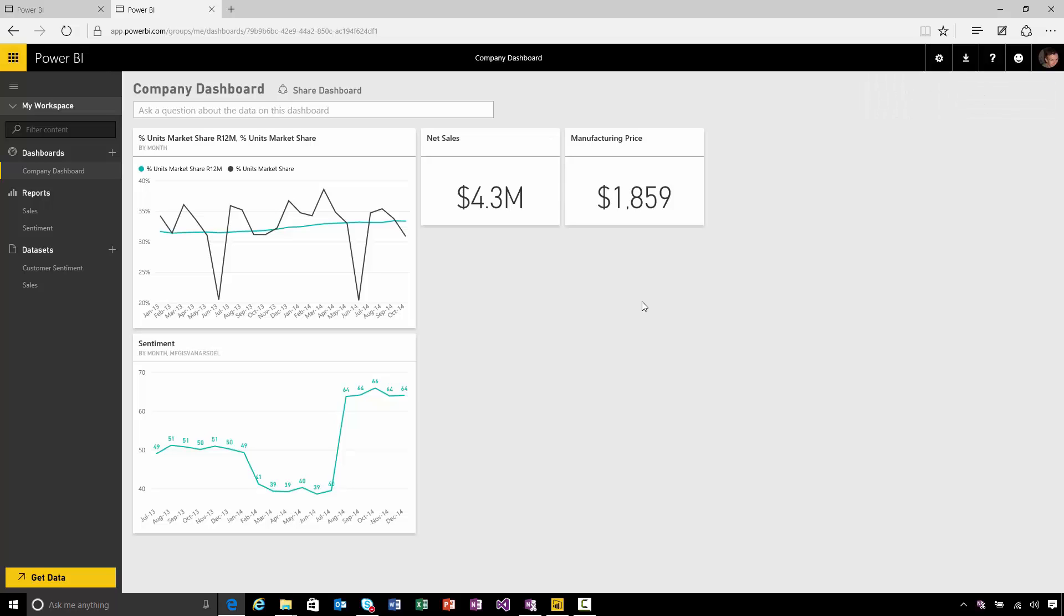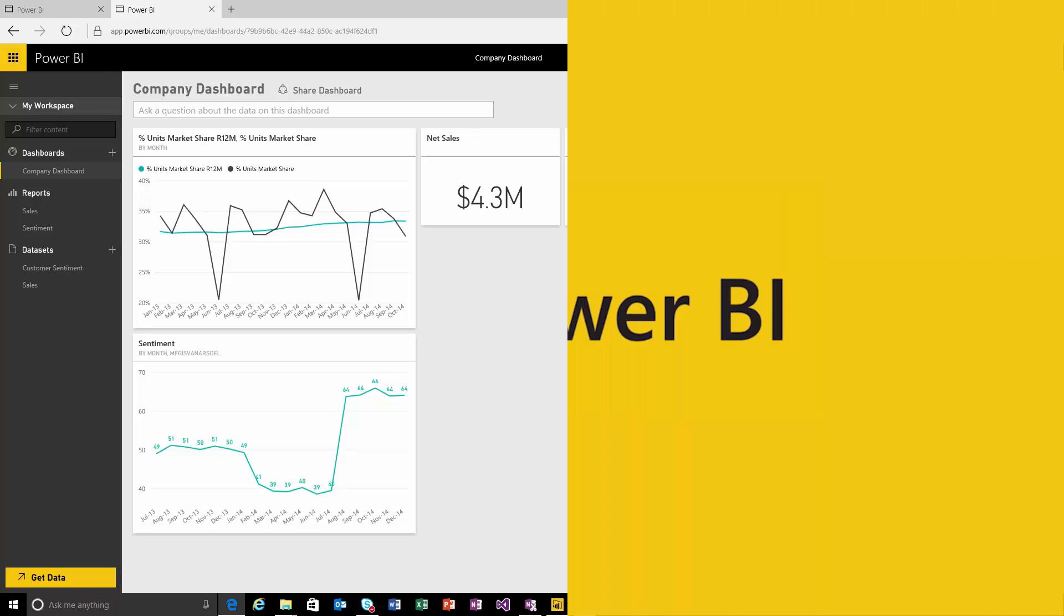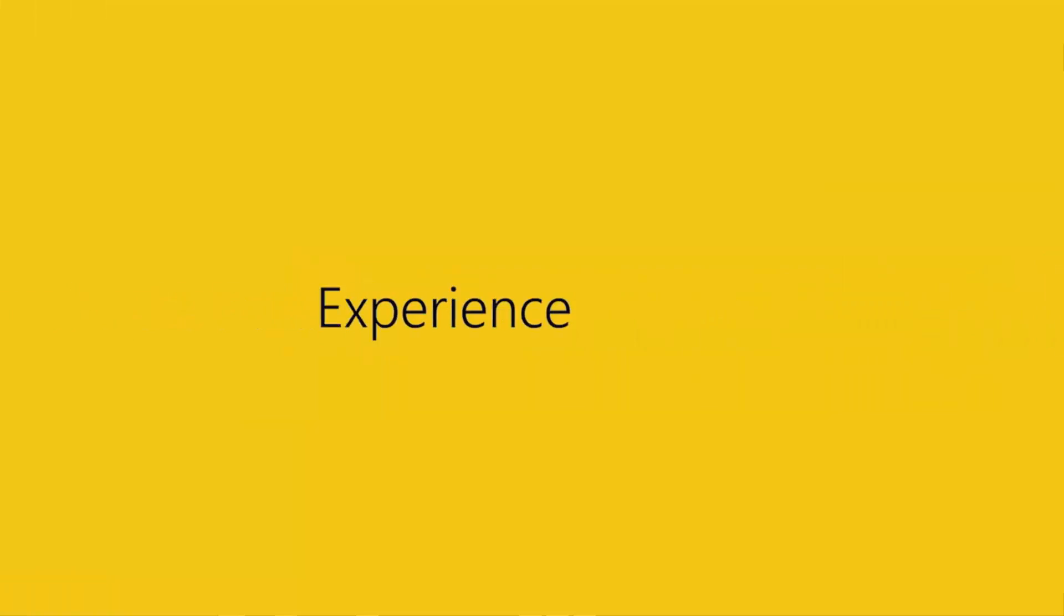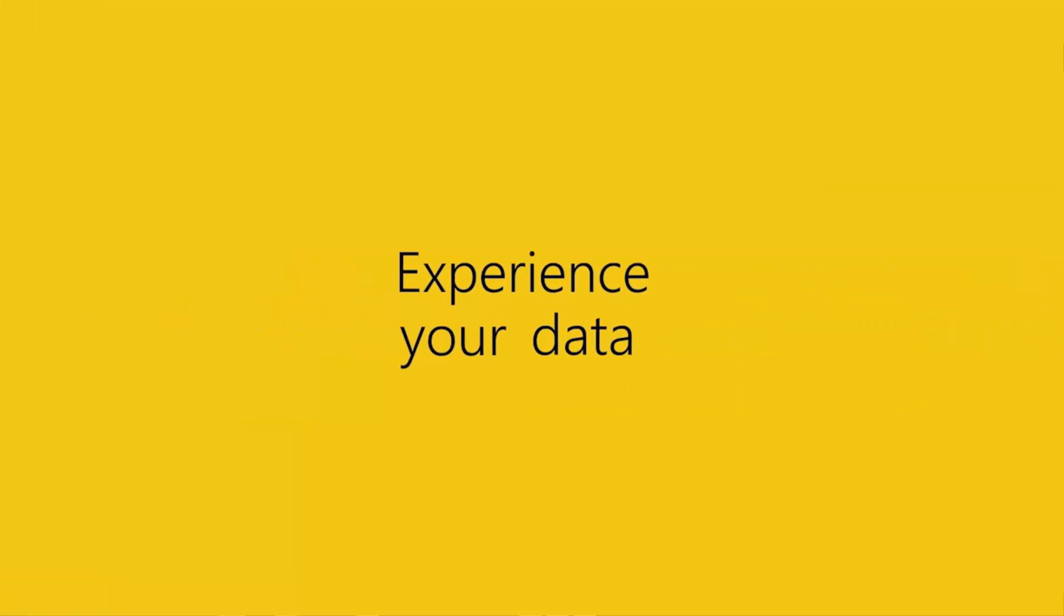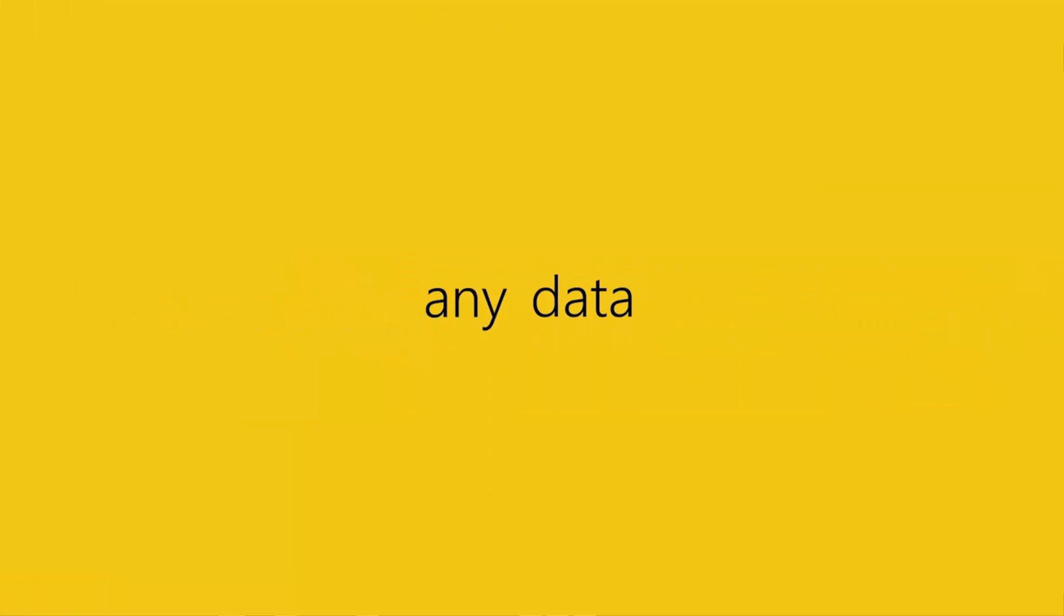If I make changes to that report, or even refresh the data from within the Power BI Desktop, all I need to do is go through the same Publish steps, and everything will get refreshed here in the service. The data will get updated, and all these tiles on the dashboard will get updated as well.